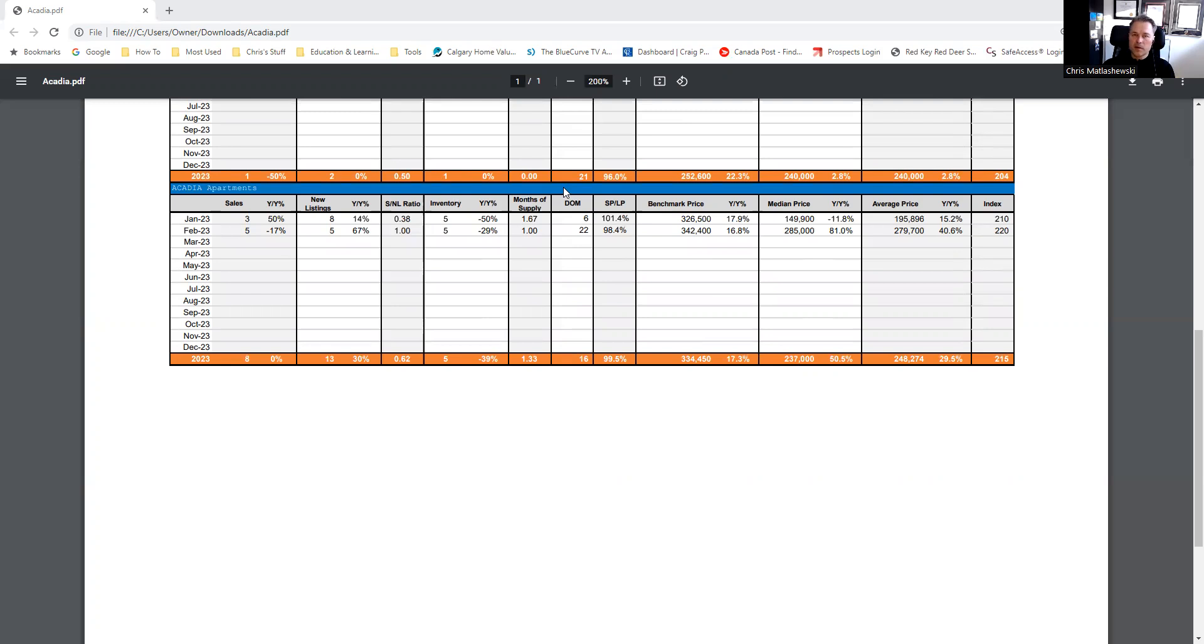And again, our months of supply is super low. So that's your market minute for the community of Acadia.